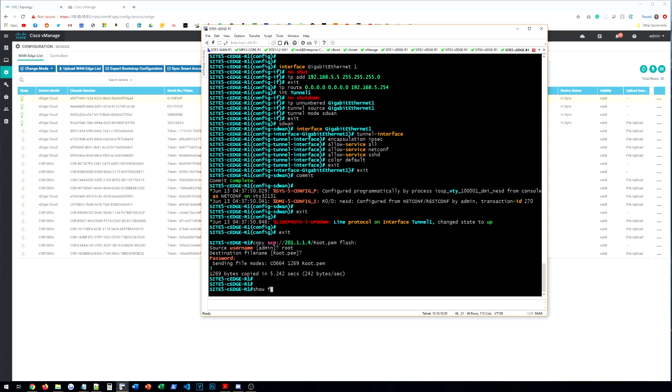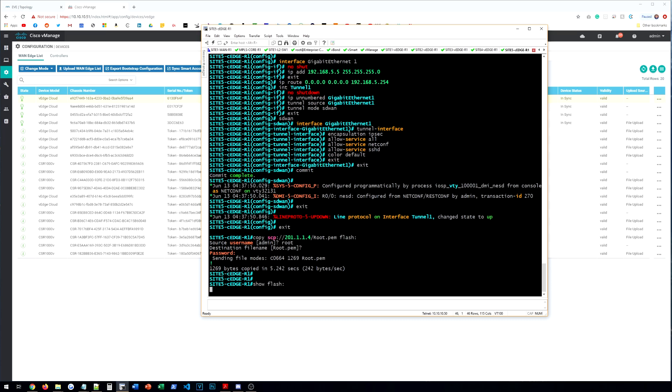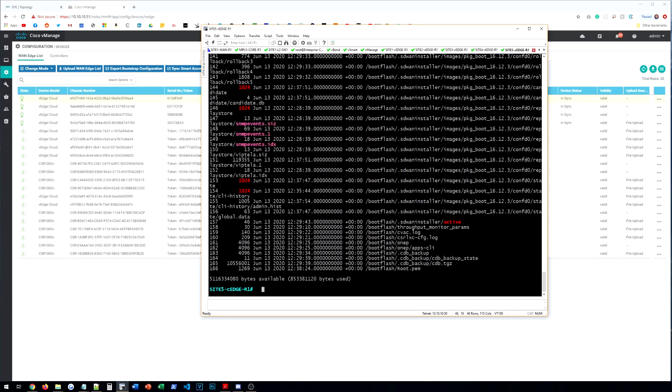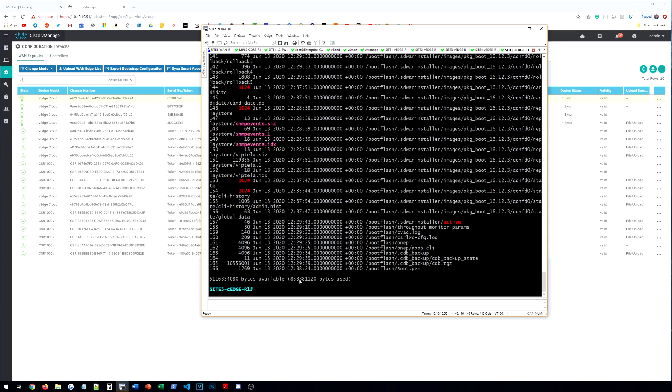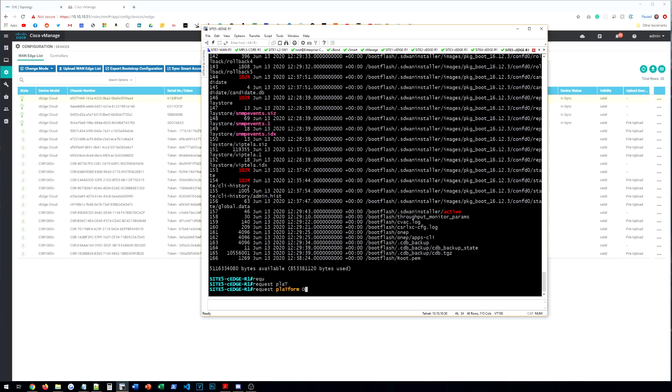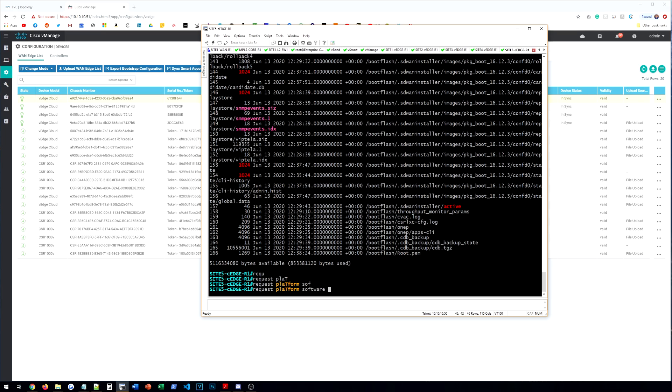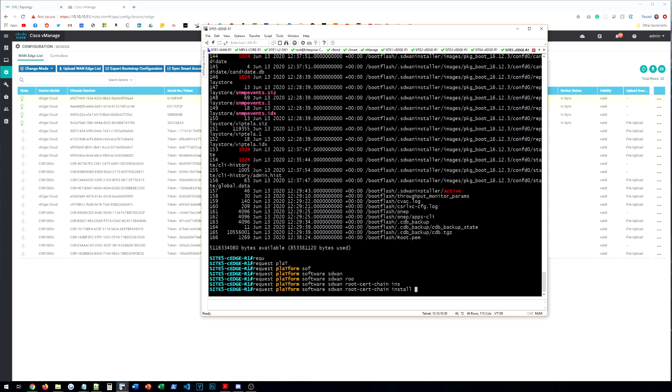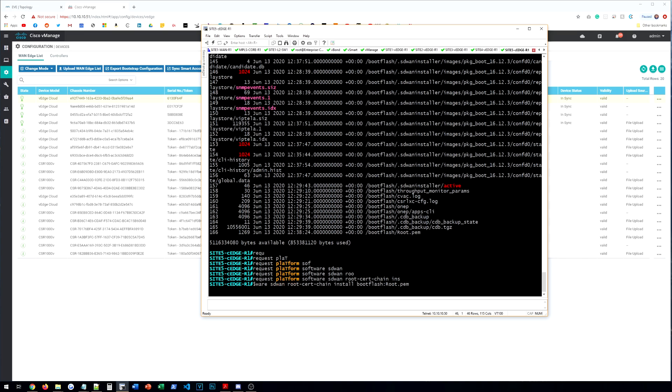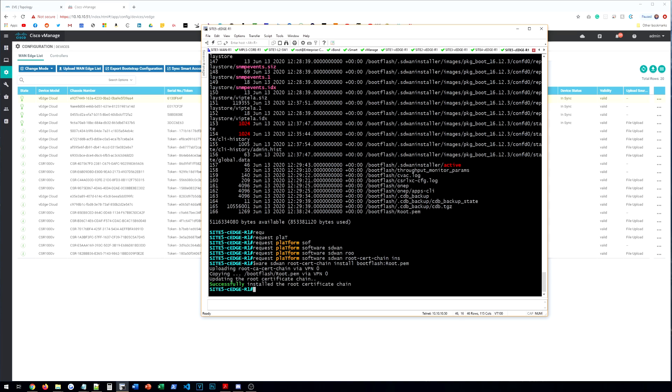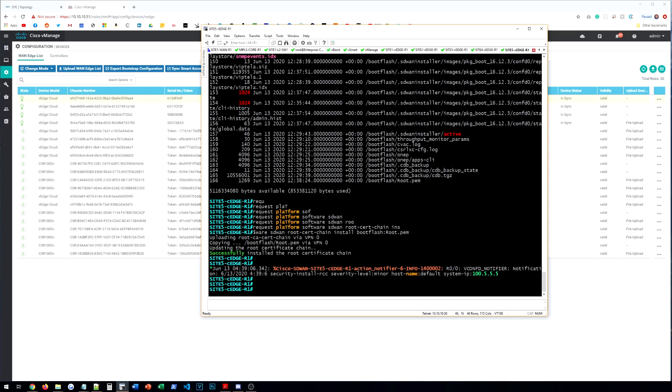So now if we do a show flash, let me go to the bottom here. We should see that we have the root.pem in our flash. So now we can actually install it. So we're going to do request, platform, software, SD-WAN. And then we're going to do root cert chain install. And then we'll do flash, bootflash colon root.pem. And it's going to install the certificate just as it did on the vEdge devices. Let that go through successfully installed.